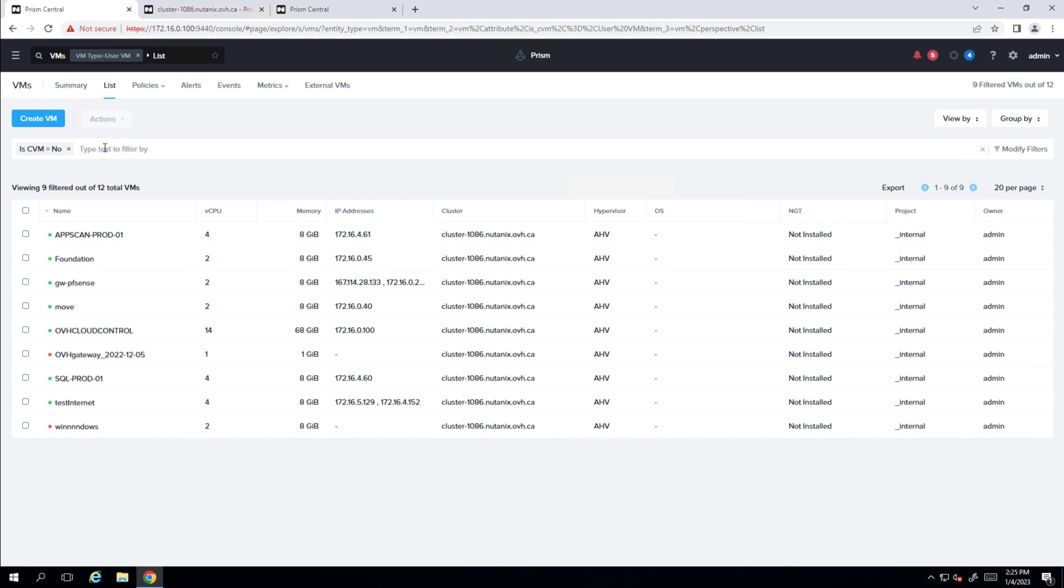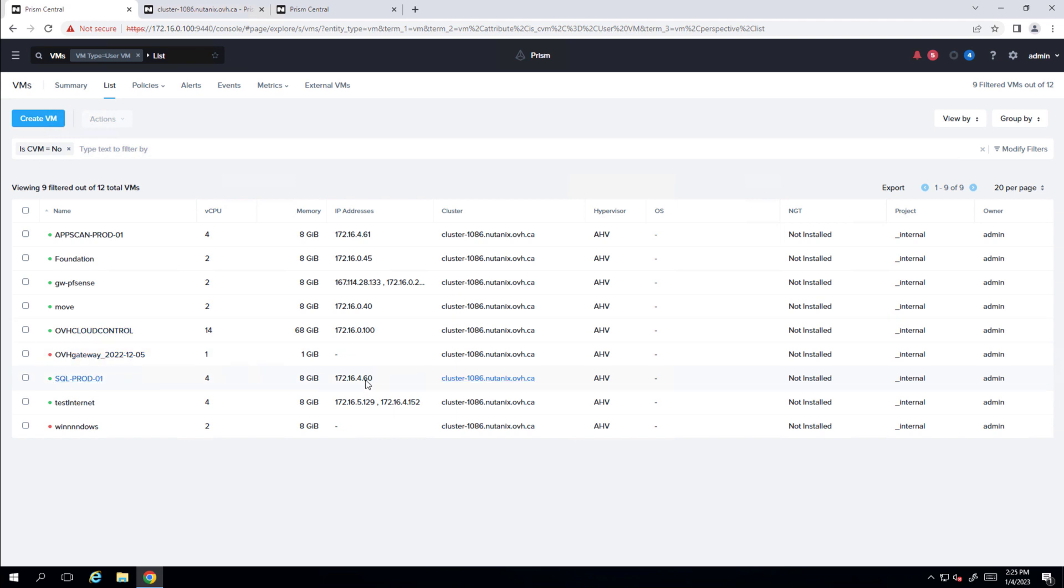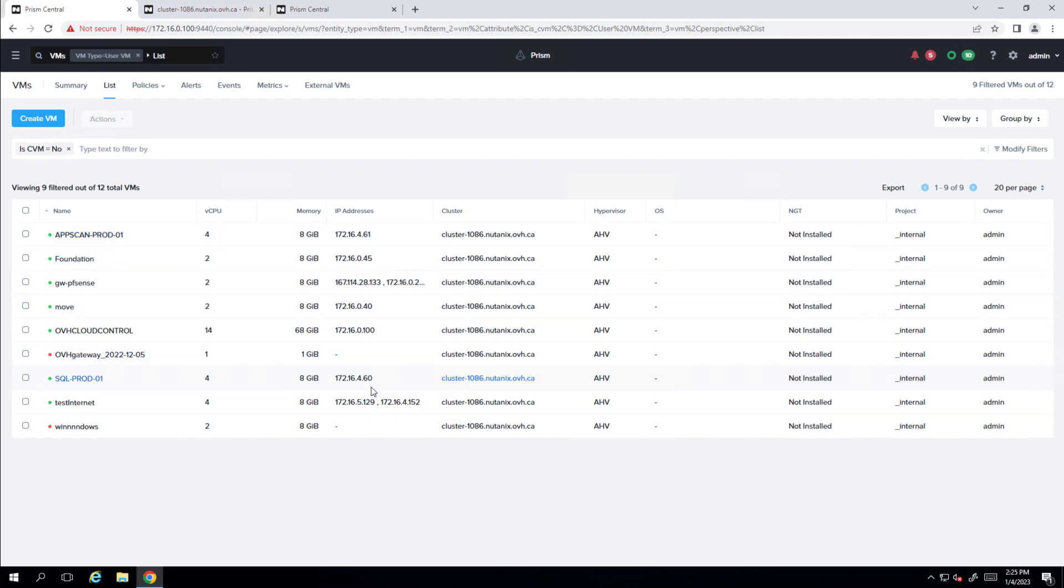So we can take a look at our virtual machines now on the OVH Prism Central. And so we have our app scan prod and our SQL prod server. So .60, it retained the last octet and same with our prod server. So they've both been moved across.